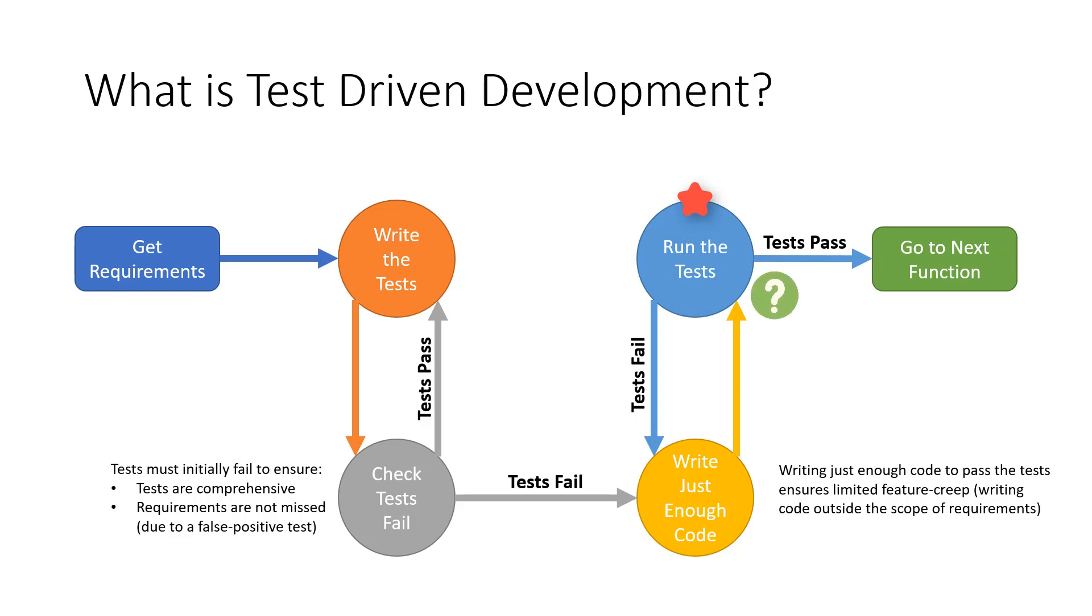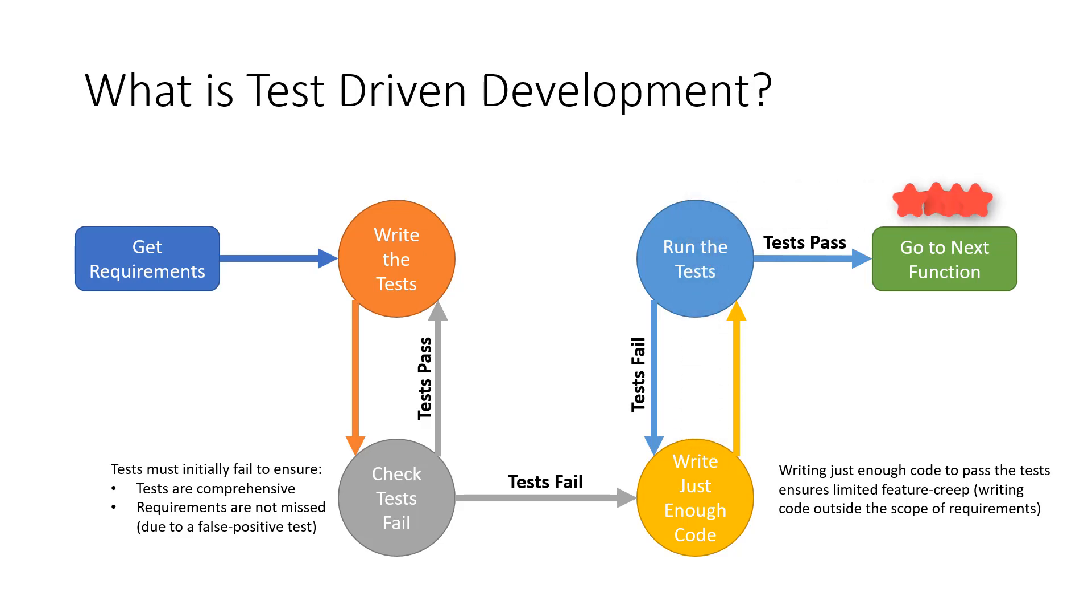If they have all been met, then we can move on to the next module of code. This will prevent feature creep. We can repeat this process until all the tests pass and that way we know that all of the requirements have been met.